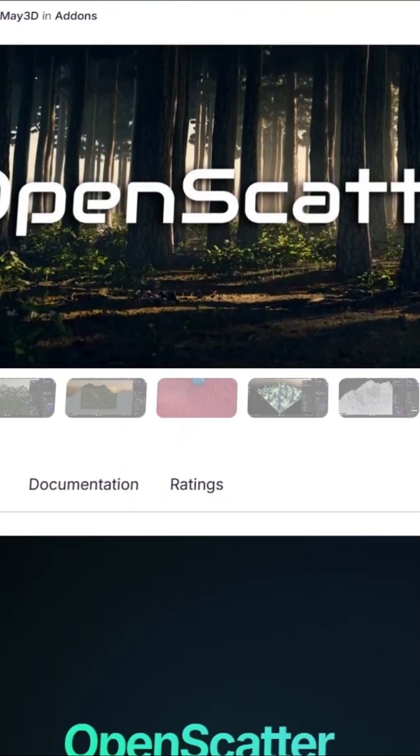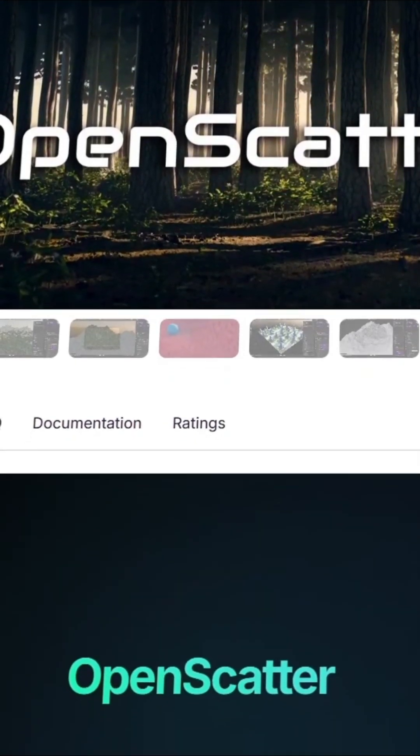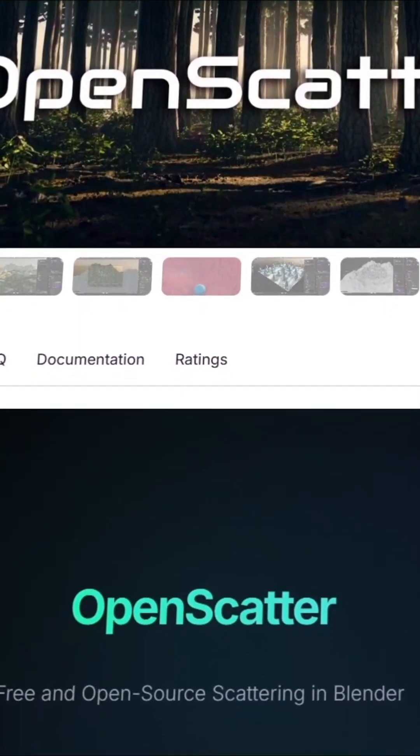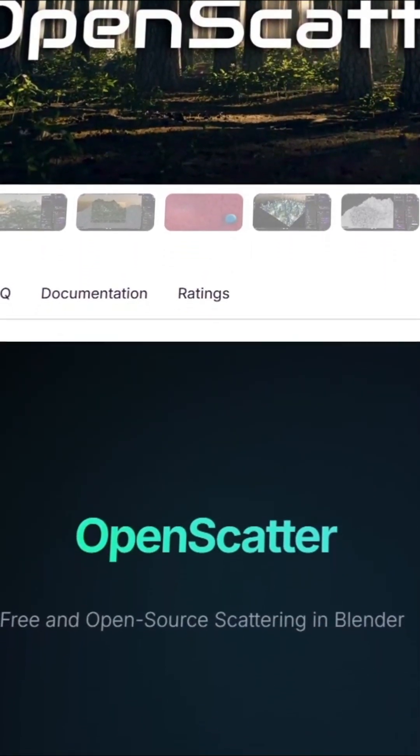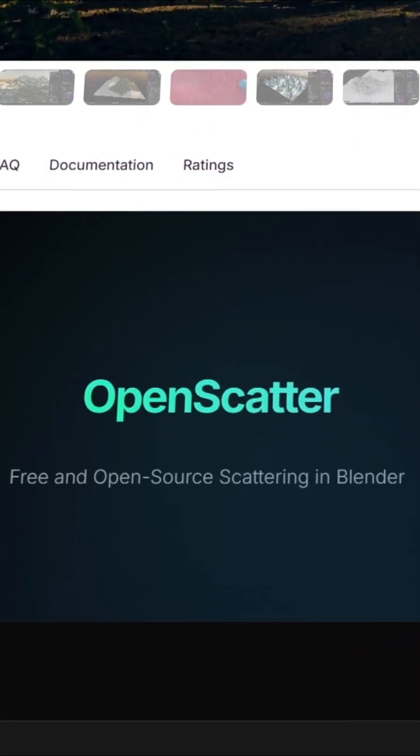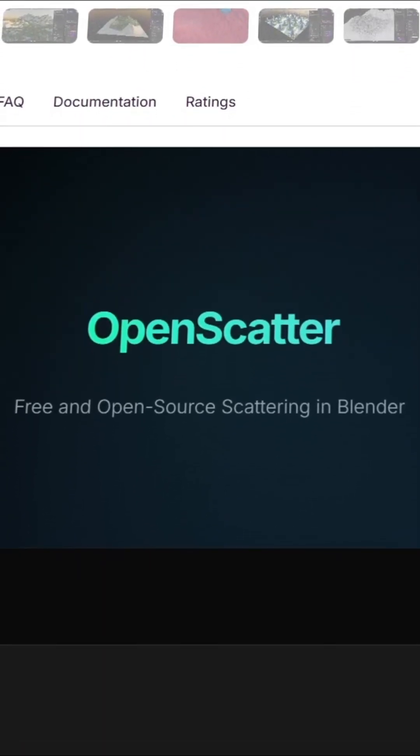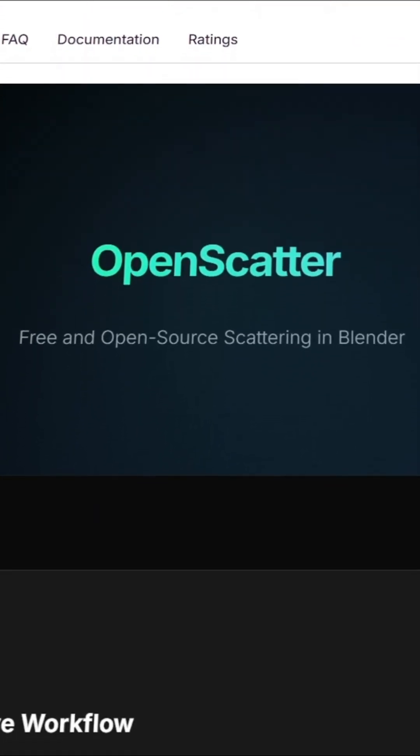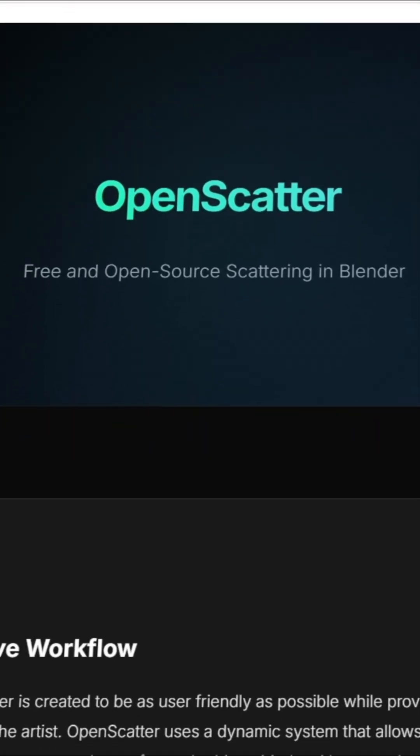A new Blender add-on called OpenScatter has just released, and it's already catching some attention. This tool is open source and available for free on GitHub.